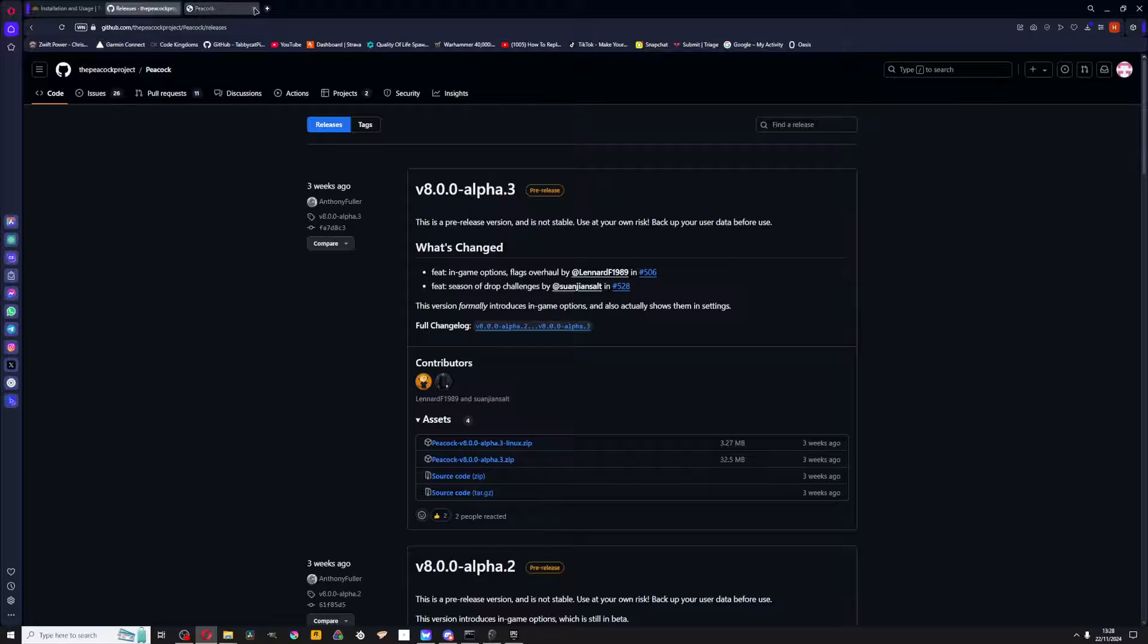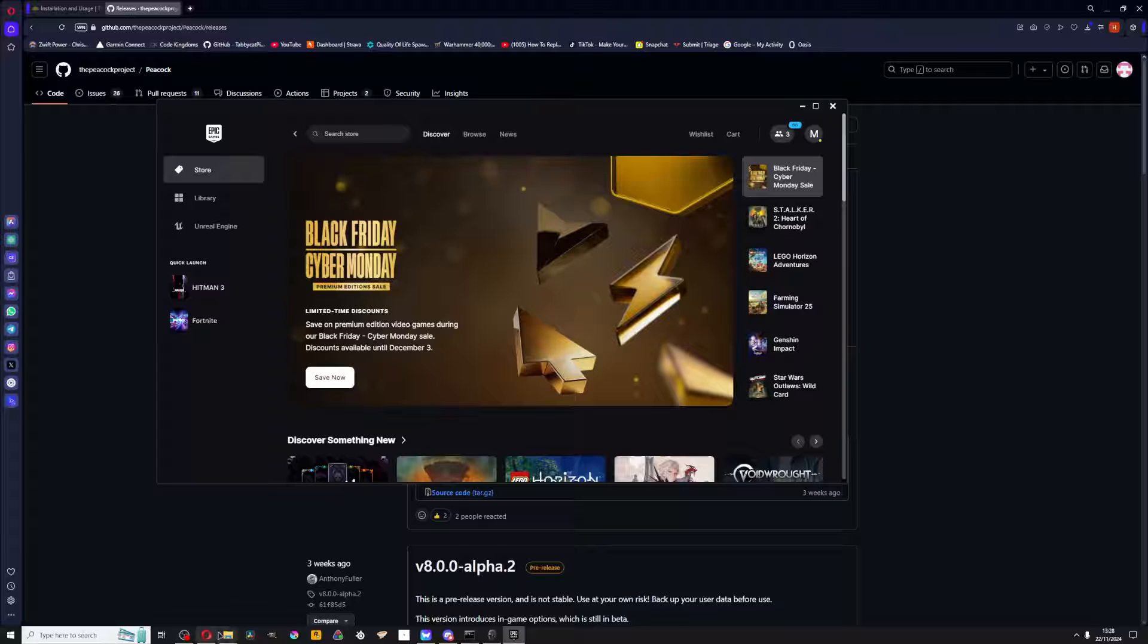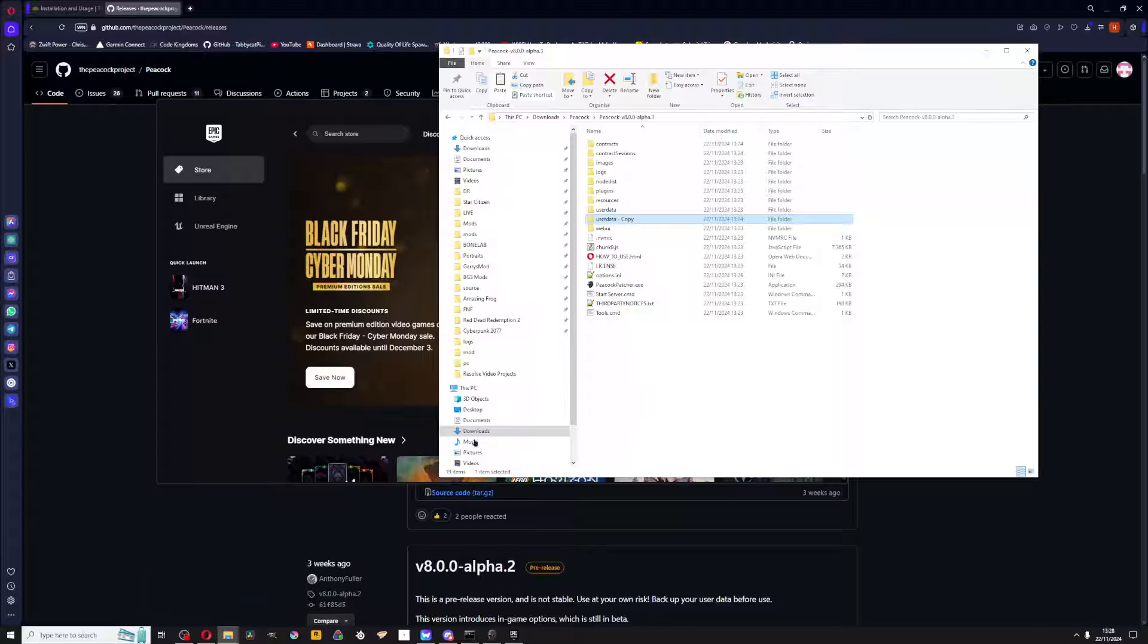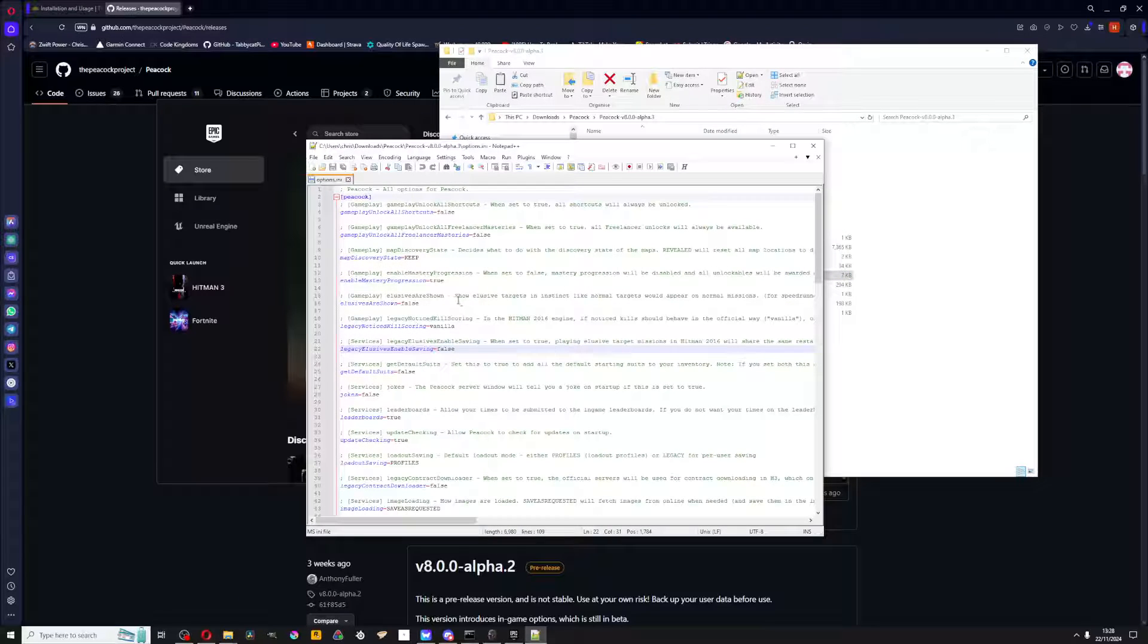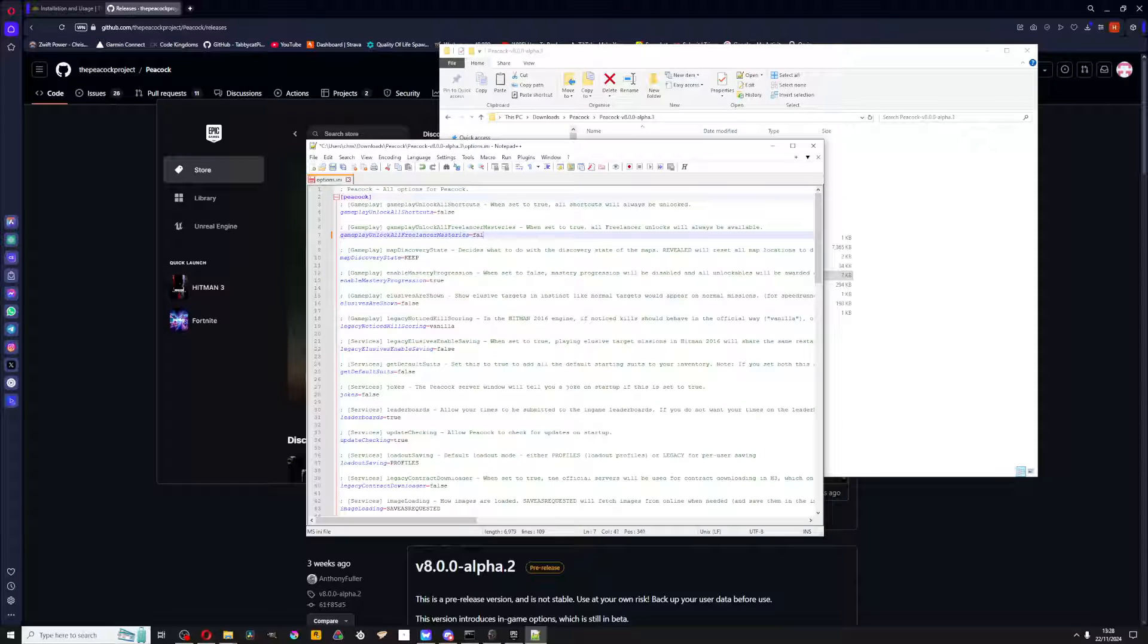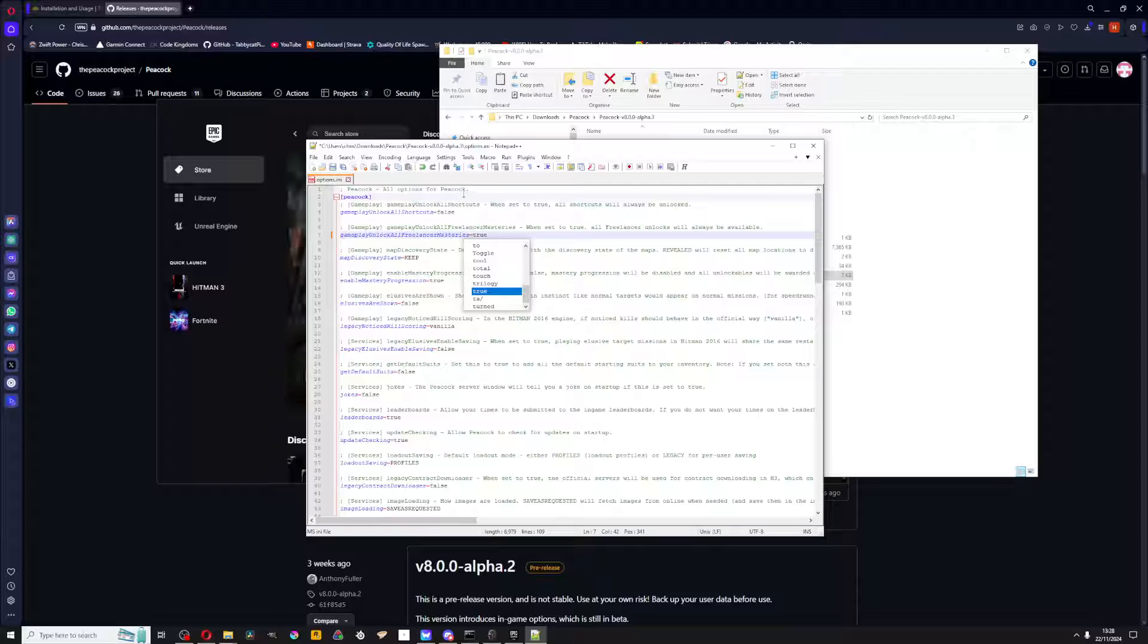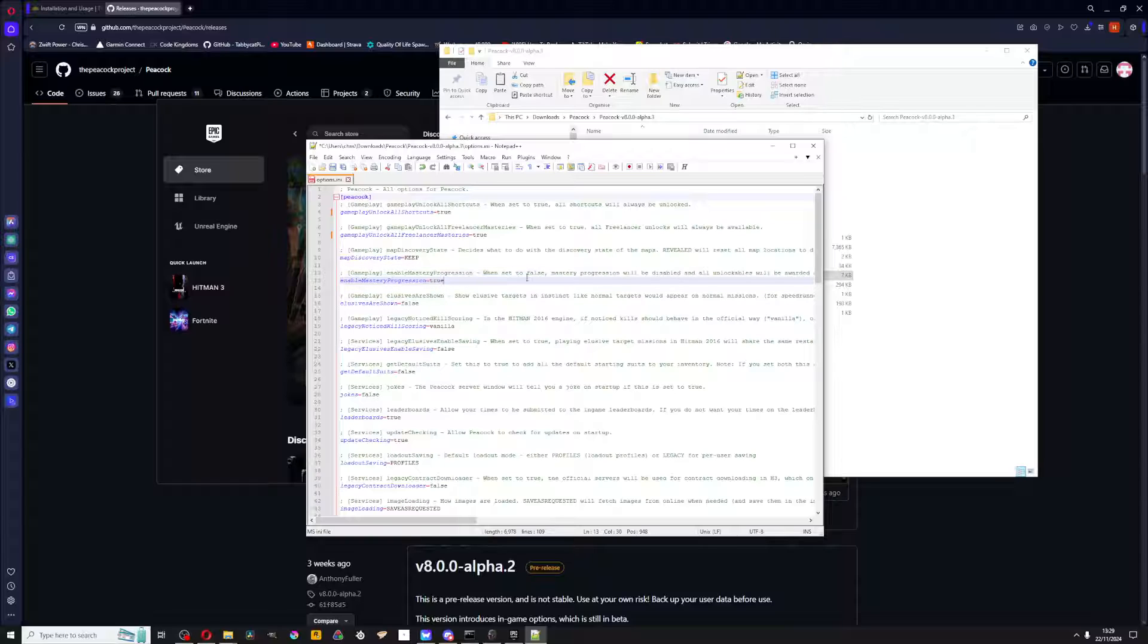And boom, that's how you download Peacock. Yeah, if you want to disable the mastery, go to options. Or like, if I want to unlock all these masteries, I'll turn this to true. Unlock all shortcuts, you could do that to true. Go to enable mastery, turn that off.